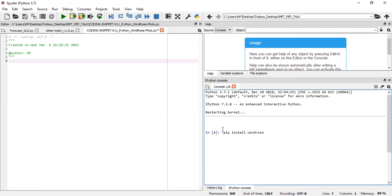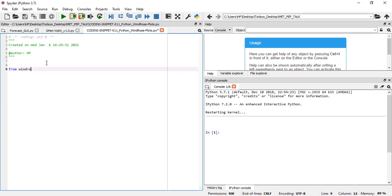When you are done, what we'll do next is import the components of the windrose you want to use. So from windrose import the windrose axis.